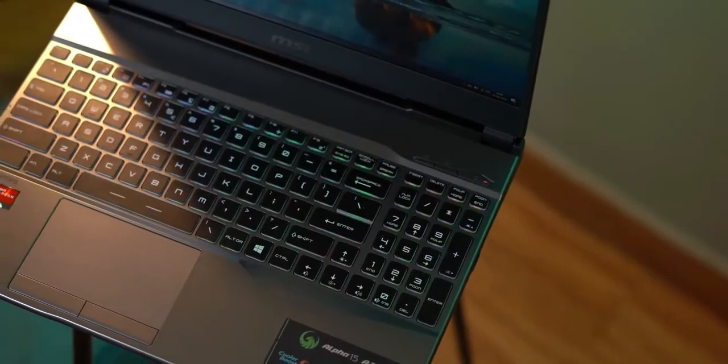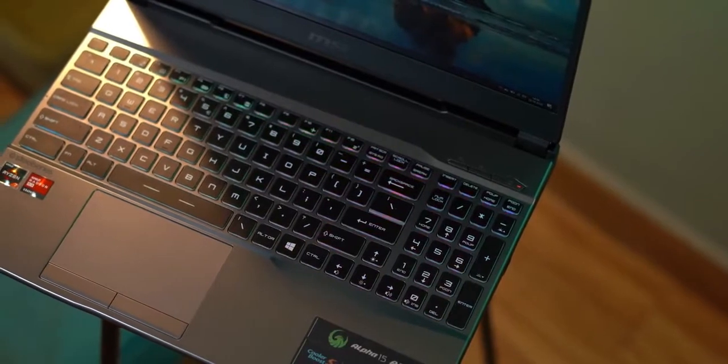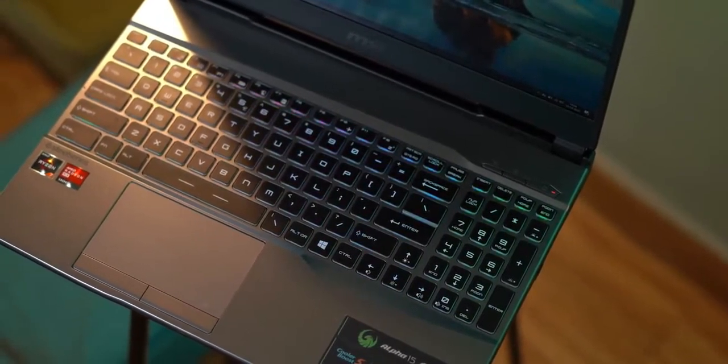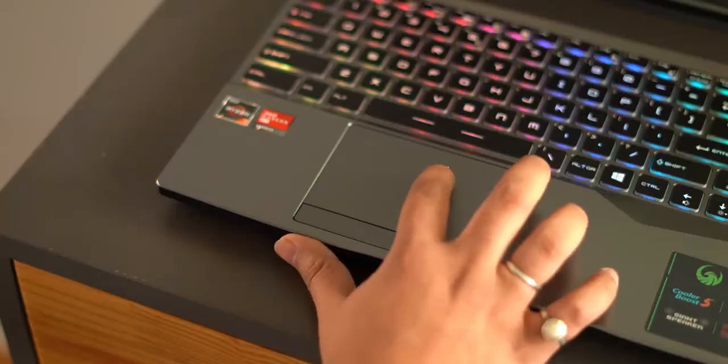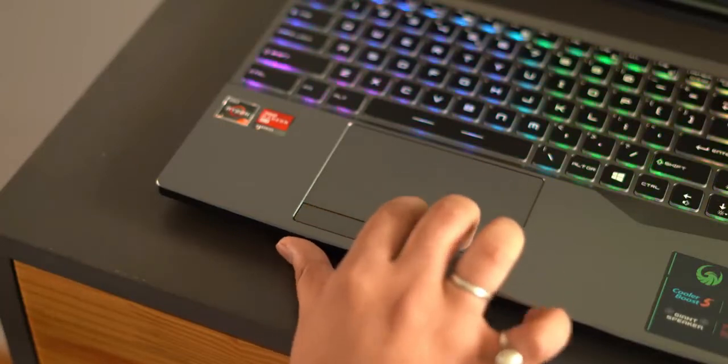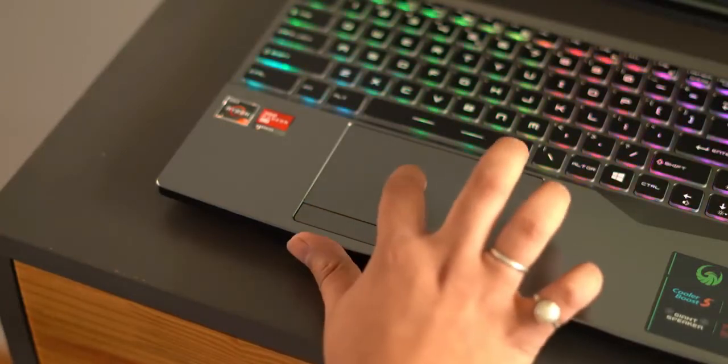Then there's this trackpad which is a tad bit on the smaller side, which is okay because you're anyway going to use a mouse to play games. The touchpad here supports Windows Precision drivers, and well, the buttons are not creaky but loud.